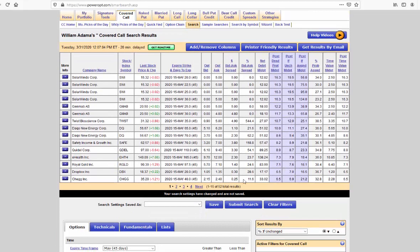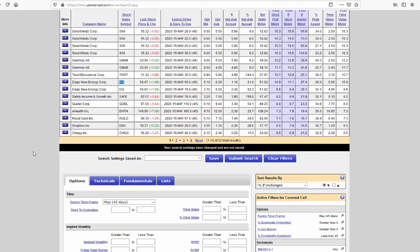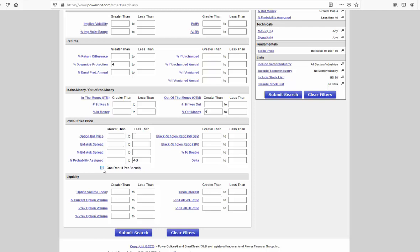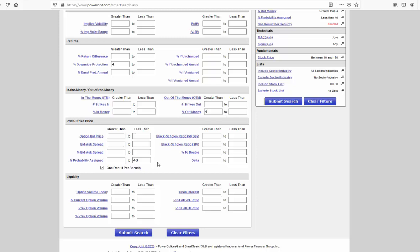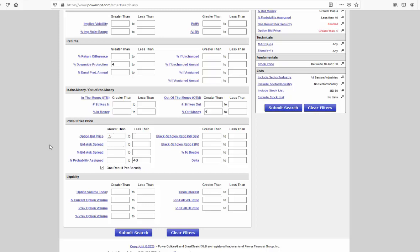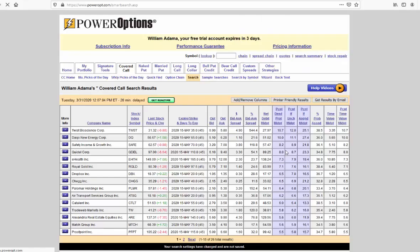All right, so we have about 52 out-of-the-money covered call opportunities, all with a reasonable downside protection, and, of course, the probability that we wanted. But we see some duplicates in here, a couple DQs, a couple SolarWinds. Let's clean that up simply by doing two things. First, we're going to go ahead and change that to just one result per security. And, although I'm comfortable with the results that came up, maybe I want a minimum option premium of, say, at least $0.50 or $0.60 or so to take in. Well, let's go ahead and add that into the option bid price and resubmit the search.